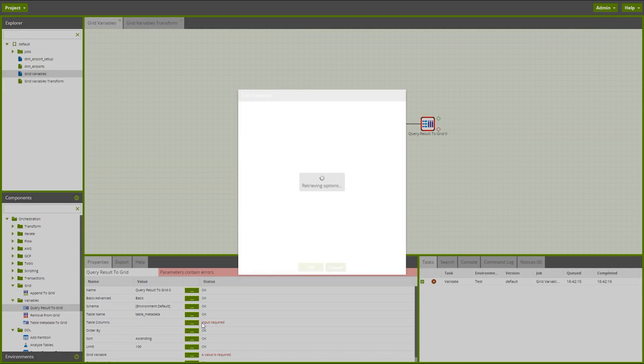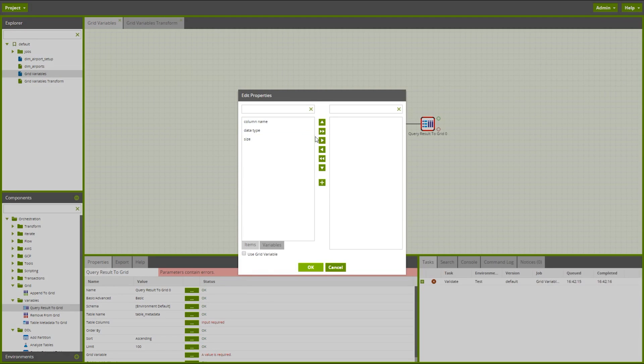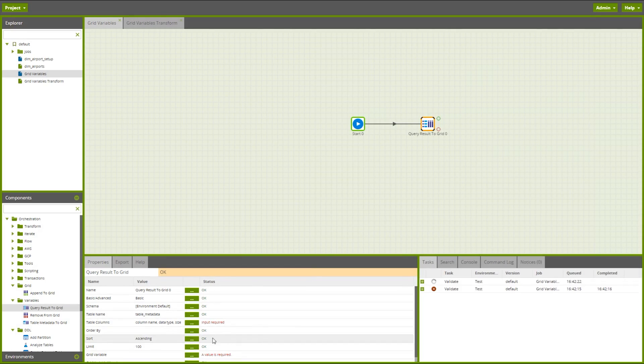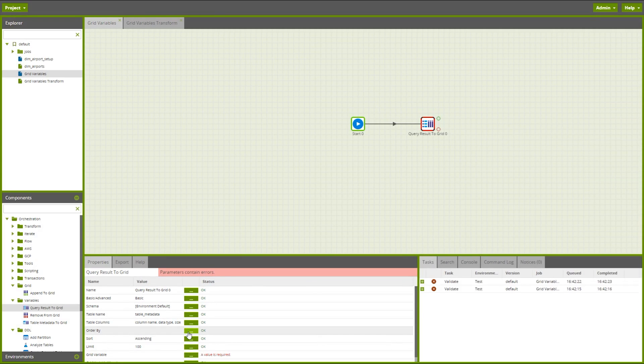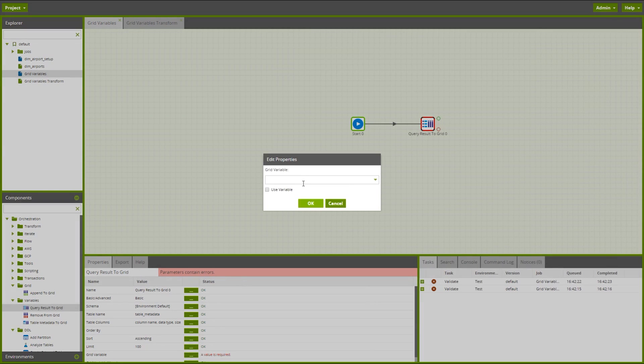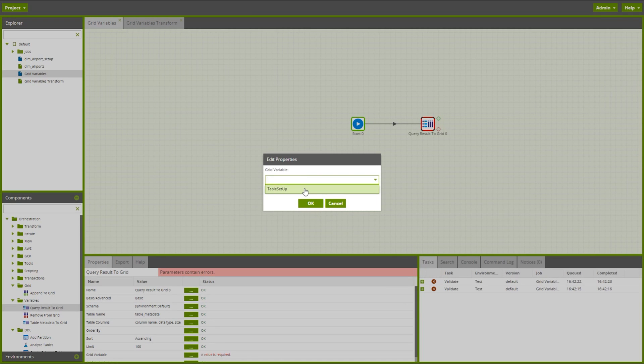We can select which columns from that table are applicable to the grid variable. So let's have all of them here and we can also specify an order by in here as well if that's applicable. Now we can configure the grid variable reference. So let's reference that table setup grid variable that I've just created.